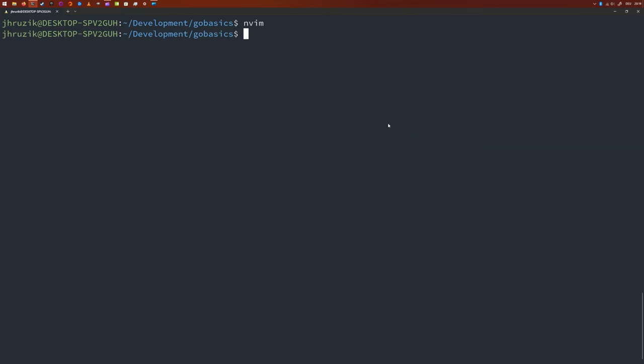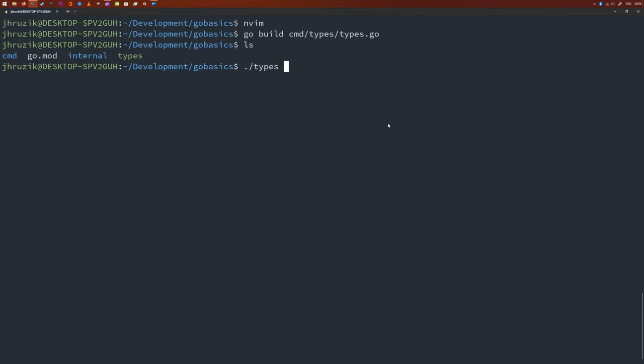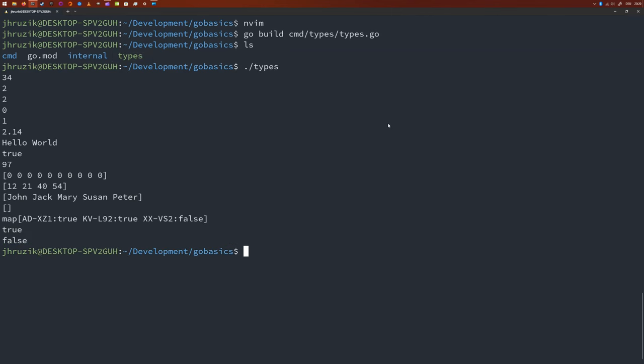So again, I'm just going to use the go command line utility. I'm going to build cmd types, types go. And you can see that there's a new executable there. And we're just going to run this one. And it's going to print all of these variables to the screen. Maybe as an exercise, have a look at what we see here on the screen and try to match that to the variables that we print on the code.